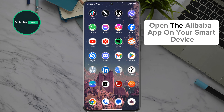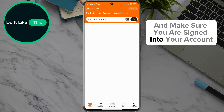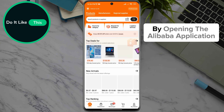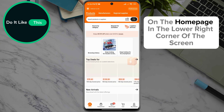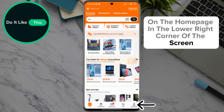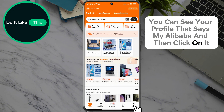Open the Alibaba app on your smart device and make sure you are signed in to your account. On the home page, in the lower right corner of the screen, you can see your profile that says My Alibaba — click on it.